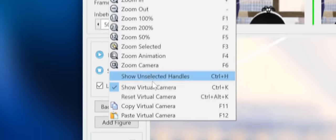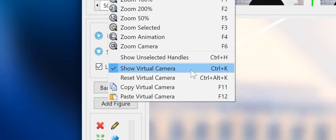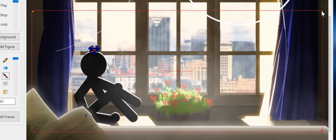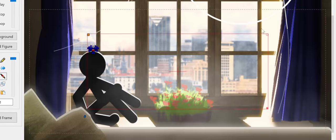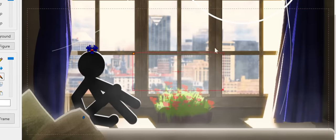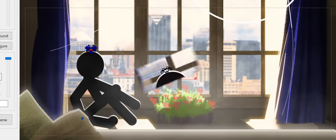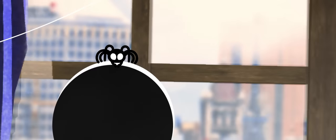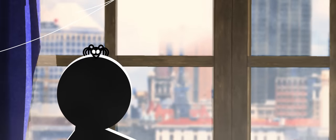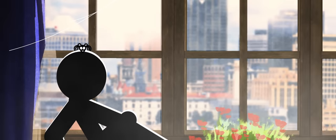The virtual camera takes this to another level, making it possible to easily create pan, zoom and rotation effects in your animations without ever having to move a figure.